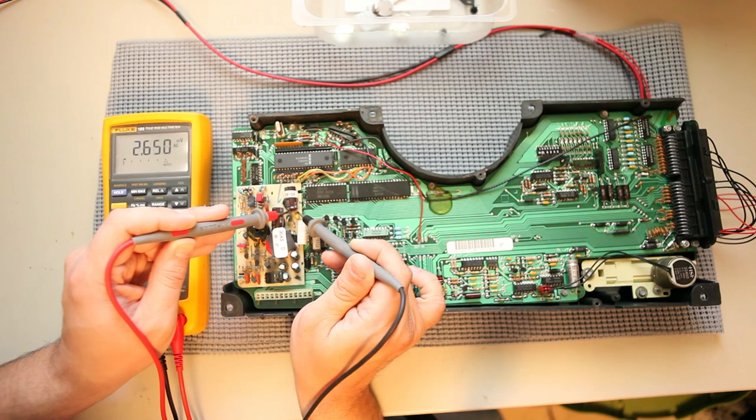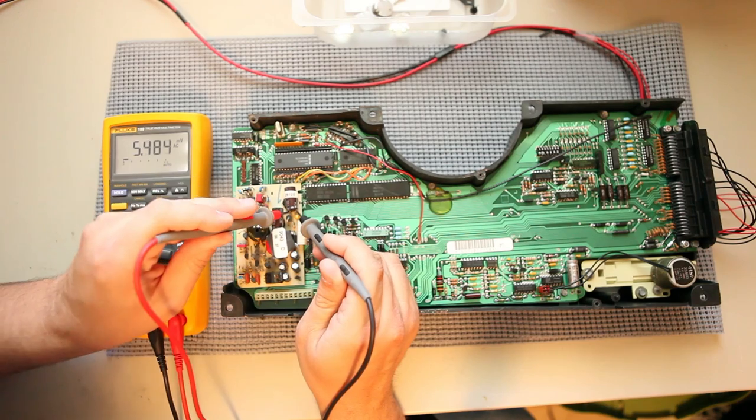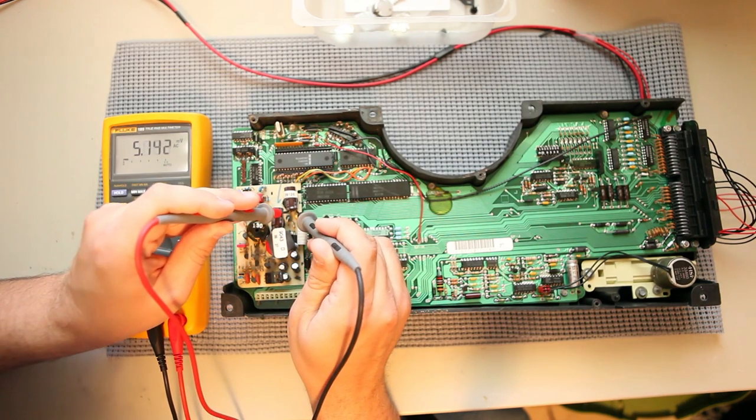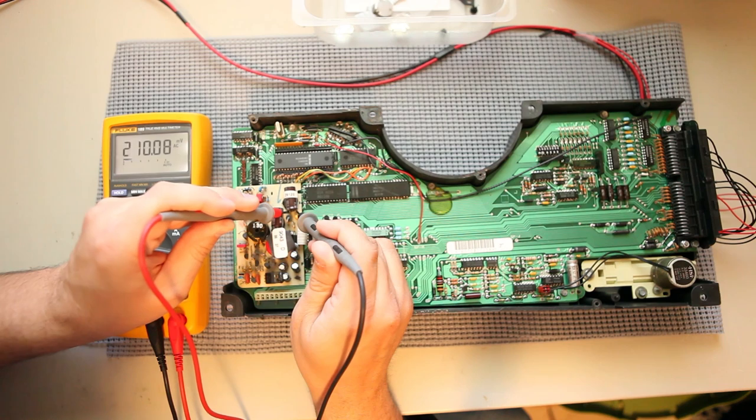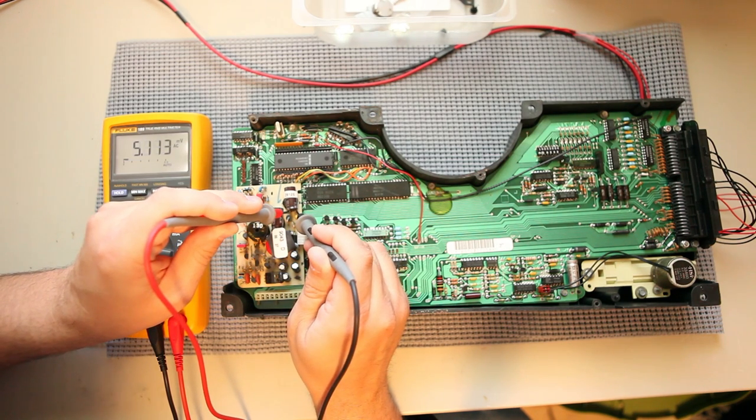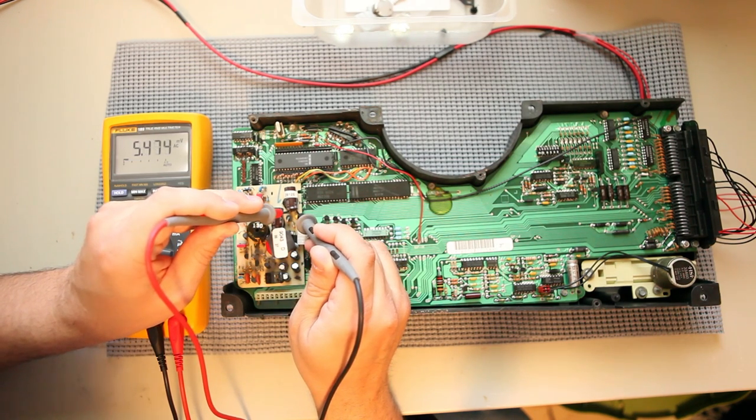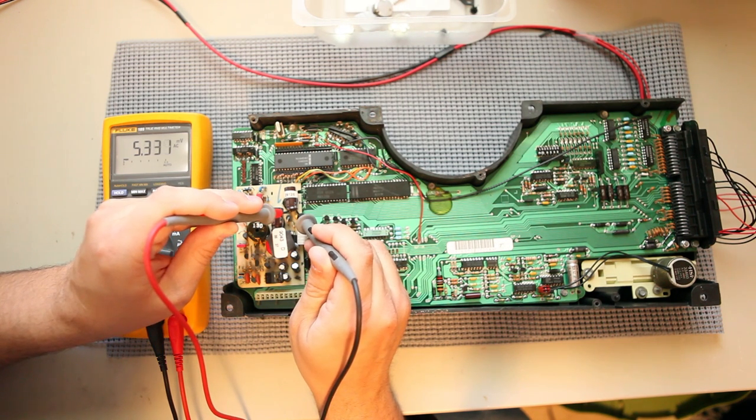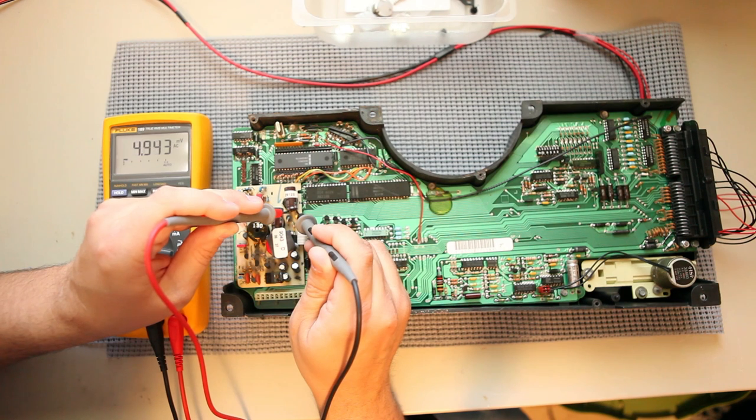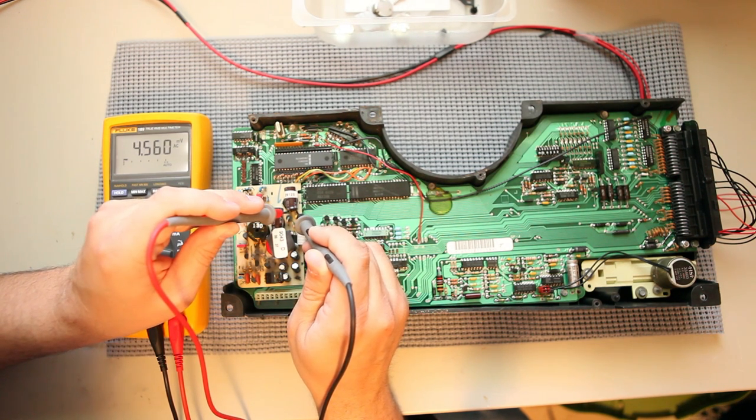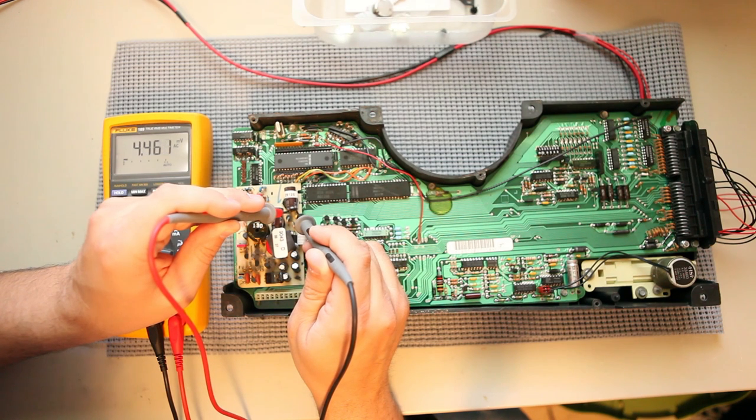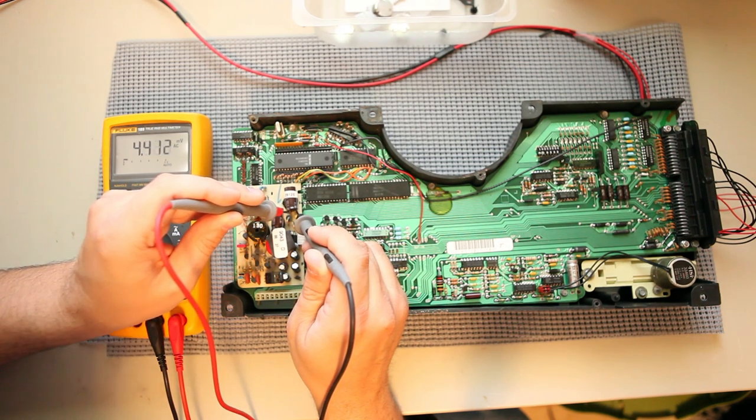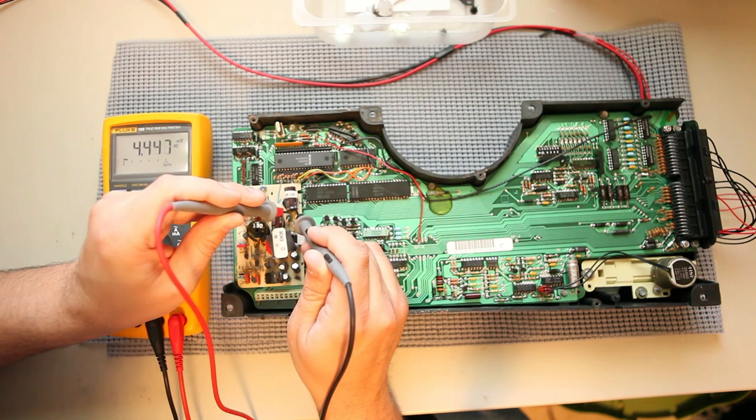So again, that tells me this power supply is working the way that it should. When we're checking the AC ripple voltage, if we saw a reading that was 0.5 volts or more, that would tell us that we had bad filter capacitors in the power supply and that it needed to be rebuilt. What we see right now is that it's bouncing between 2 and 5 millivolts of ripple. That's 0.002 to 0.005 volts and that's just fine.